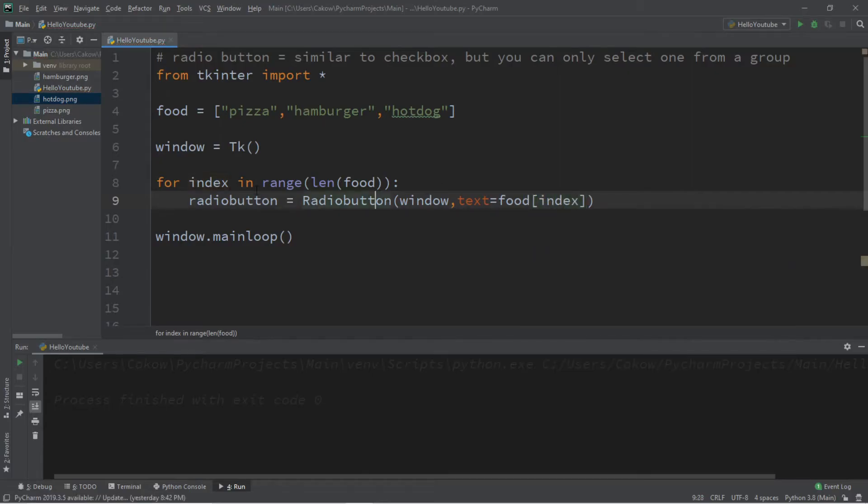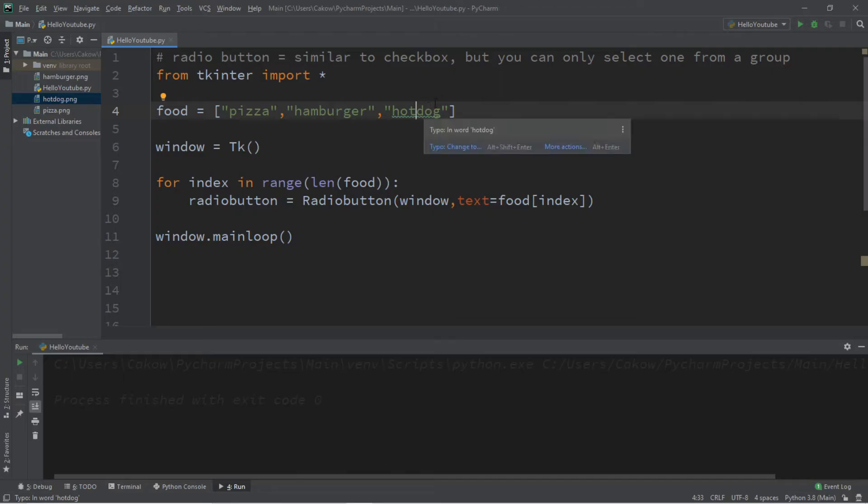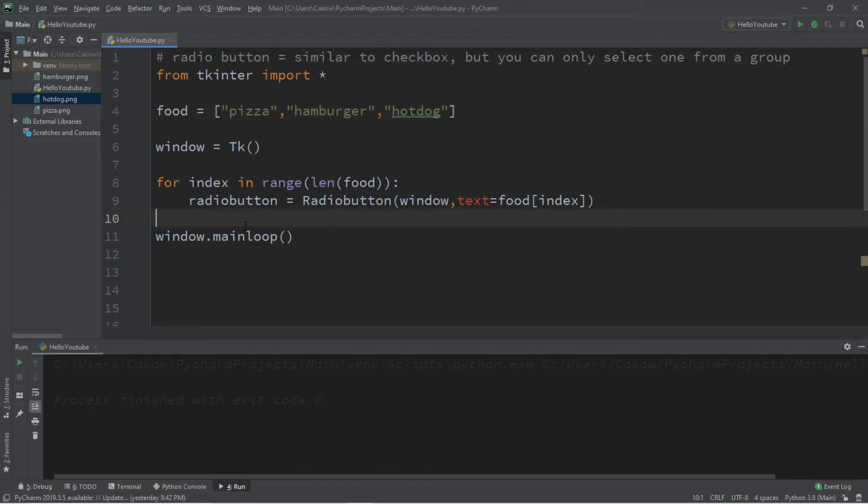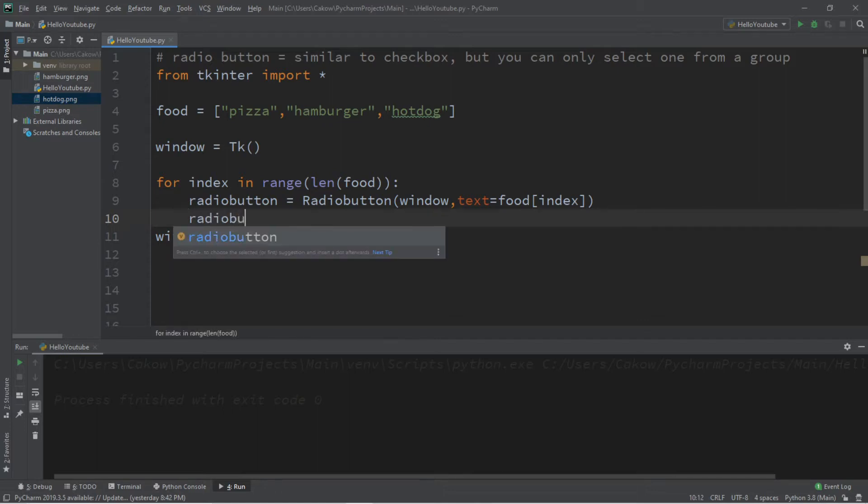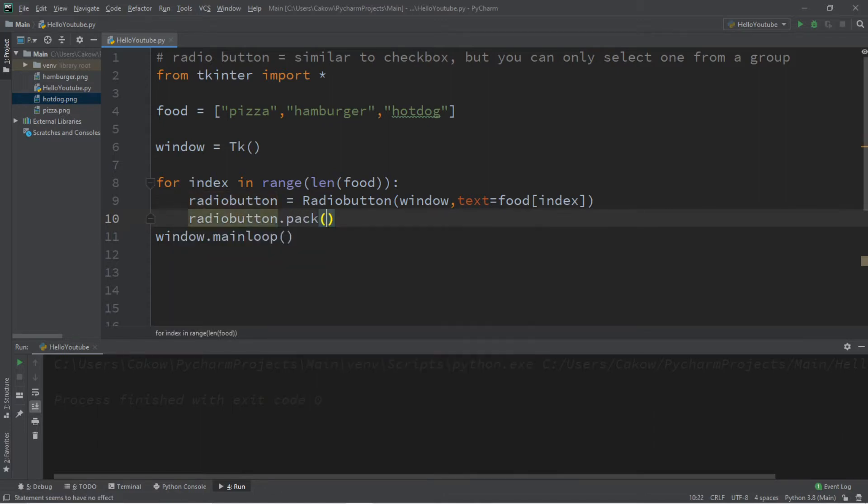So when we first run this for loop, it's going to be zero for the index, then one, and then two, and then so on and so forth for each item within our list. And then we just need to pack this. So radio button dot pack. And then let's take a look at this.